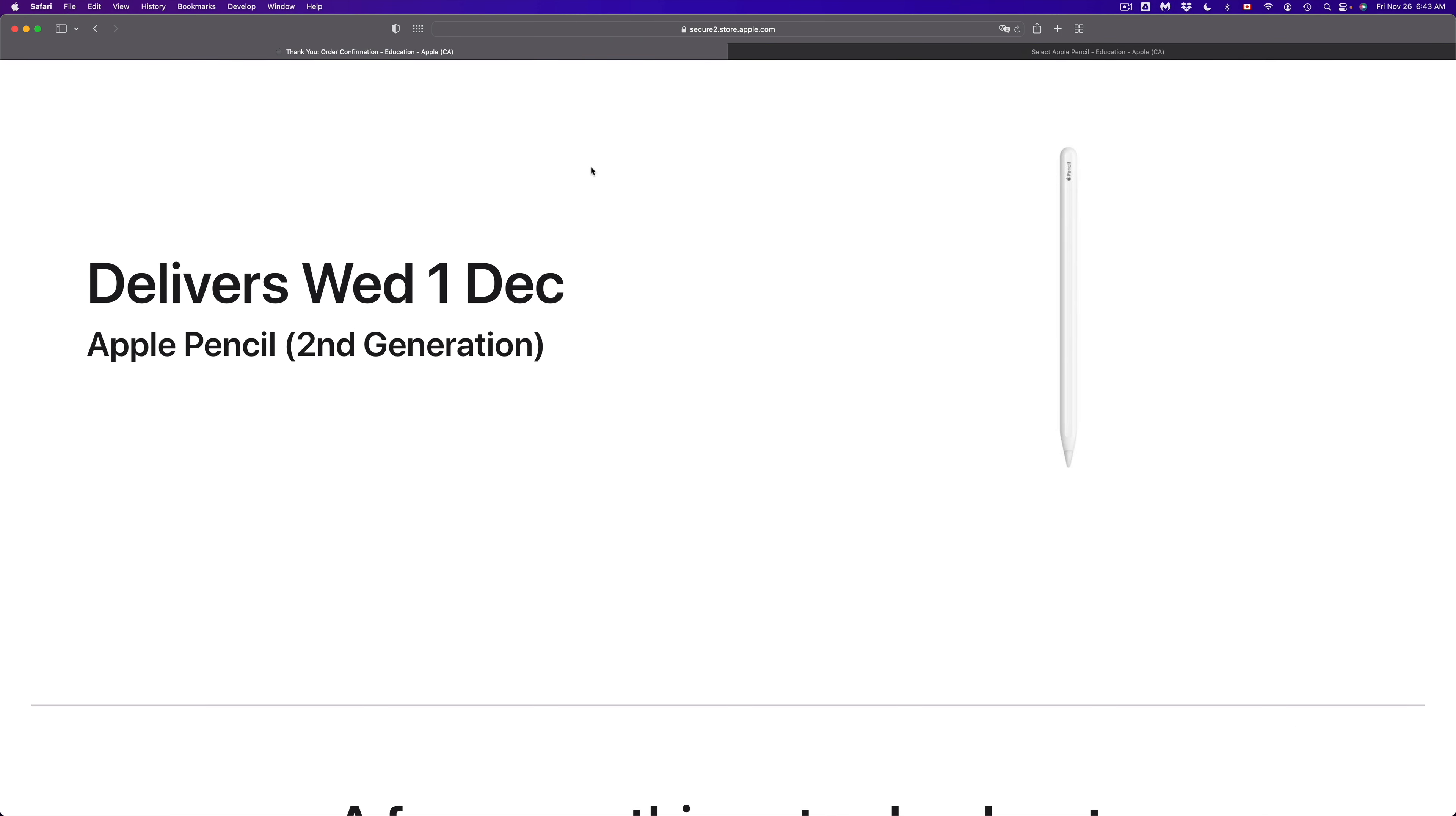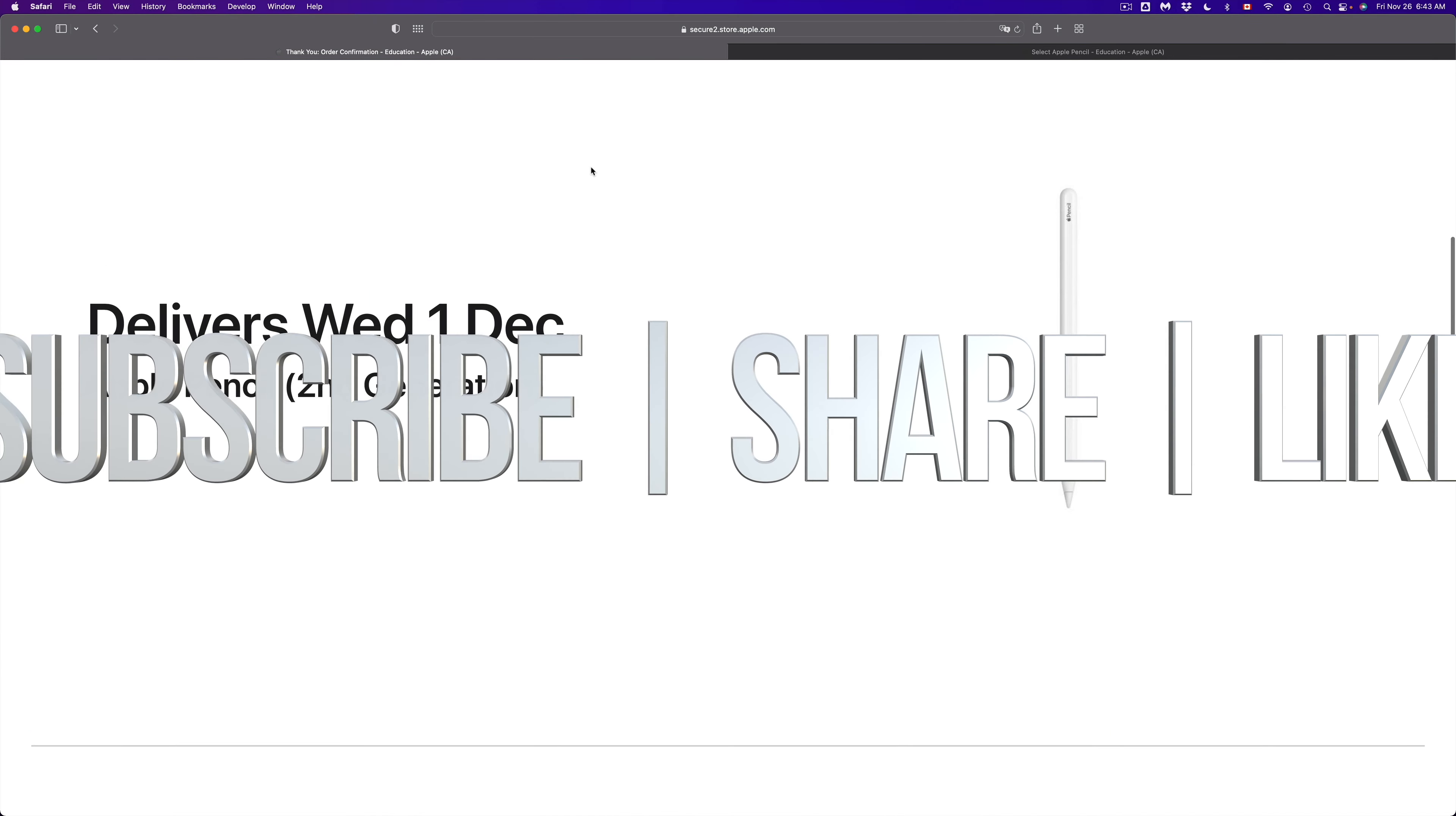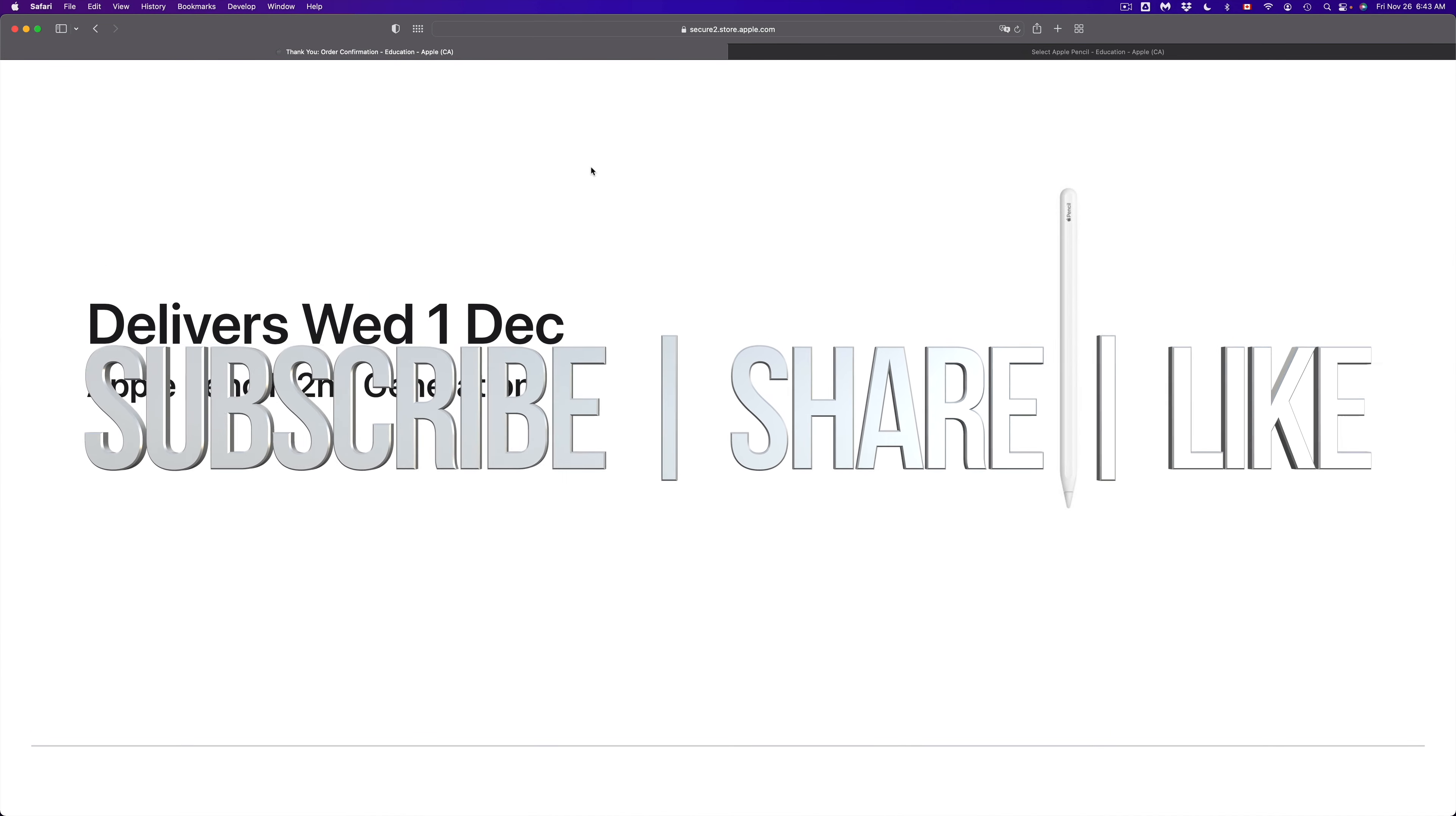That would be it for this video. If you guys have any comments, questions, you guys can write down here in the comments area. Don't forget to subscribe and rate. Thank you.